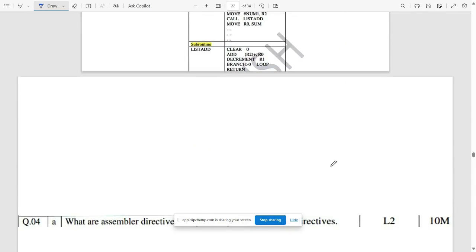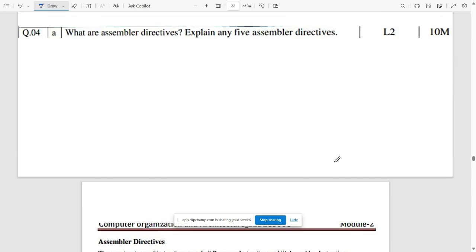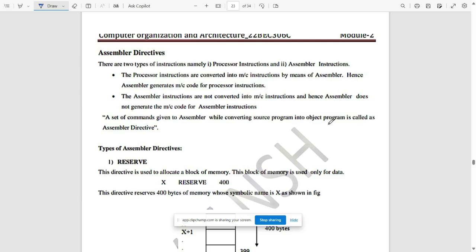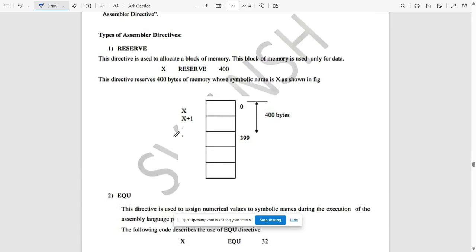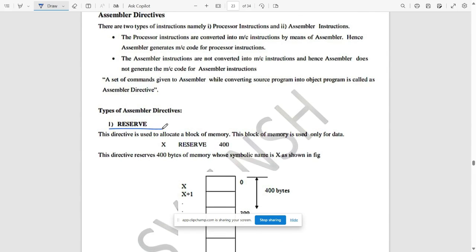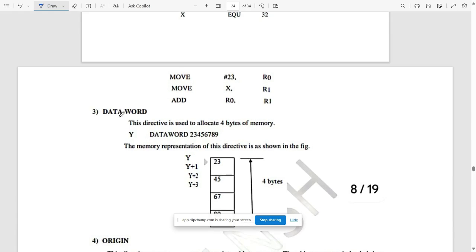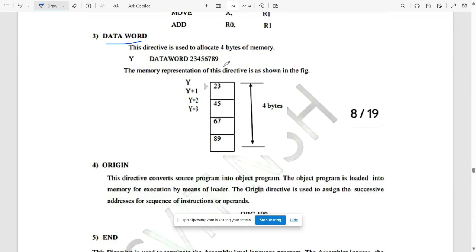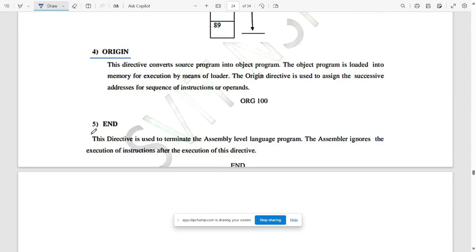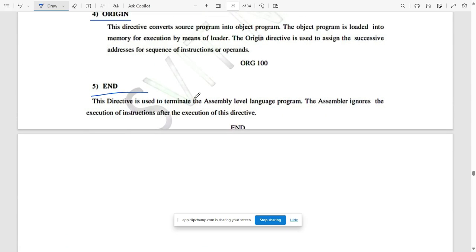The next important question is: what are assembler directives? Explain any five. Write the basic definition of assembler directives and their types: (1) RESERVE, (2) EQUATION, (3) DATA WORD directive, (4) ORIGIN directive, and (5) END directive — the termination directive that ends the program in assembly language.